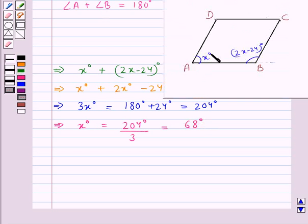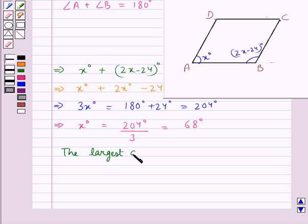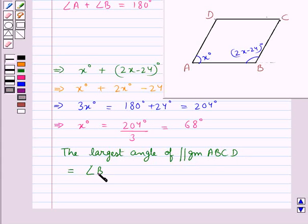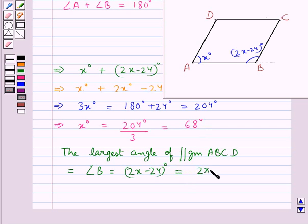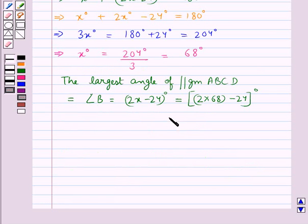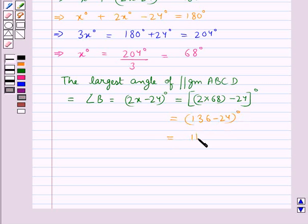Since we took angle A, that is X degrees, to be the smallest angle, angle B, which is 2X minus 24 degrees, would be the largest angle. Substituting X equals 68, we get 2(68) minus 24 equals 136 minus 24 equals 112 degrees.